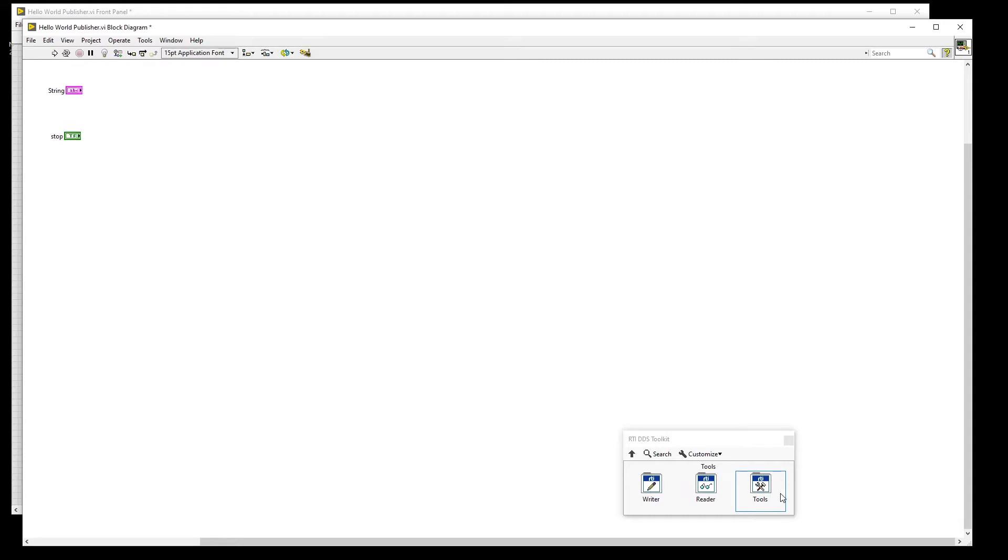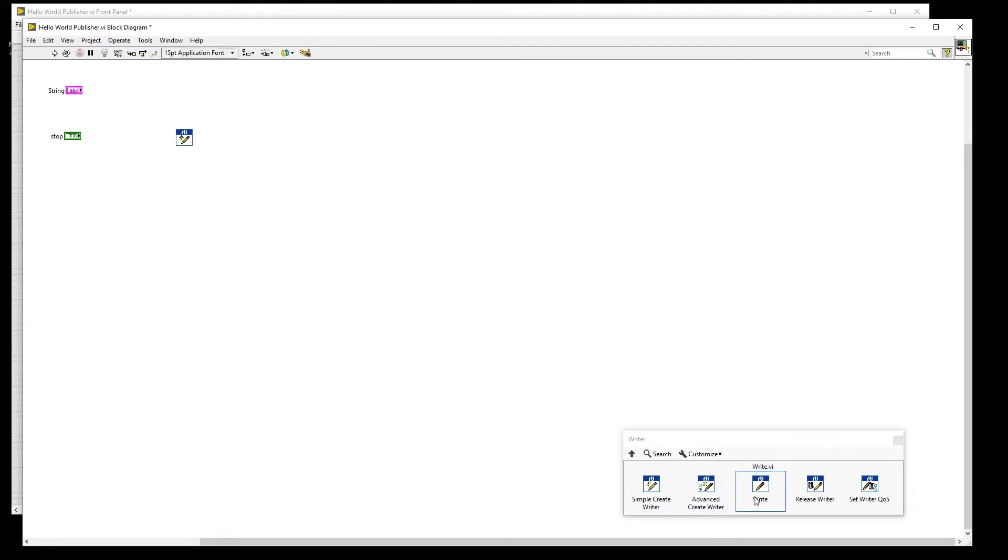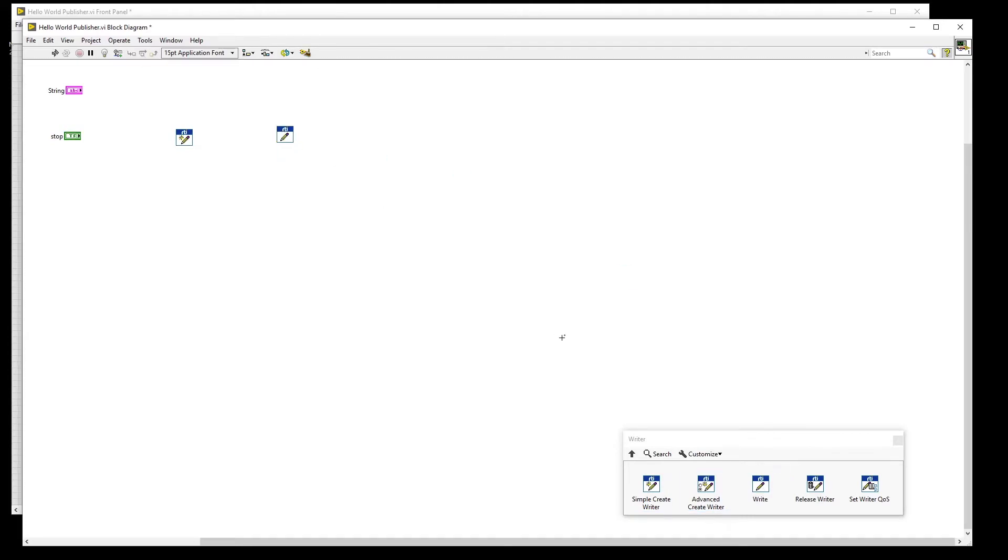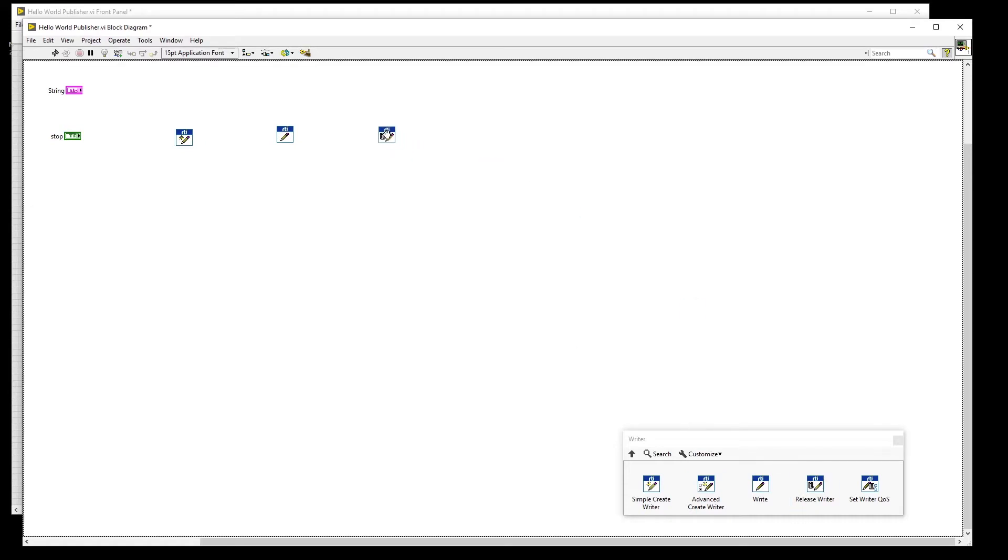For this VI, we'll be using the VIs in the Writer palette. Place the Simple Create Writer, Write, and Release Writer VIs on the block diagram.